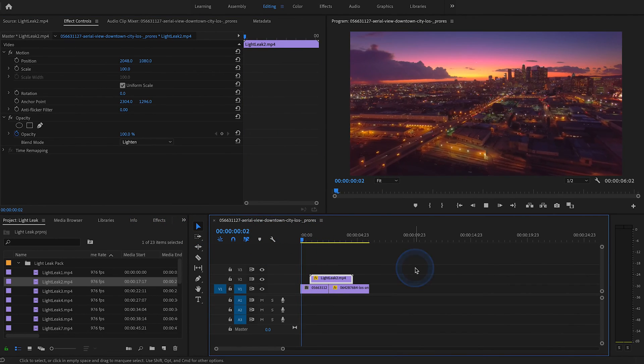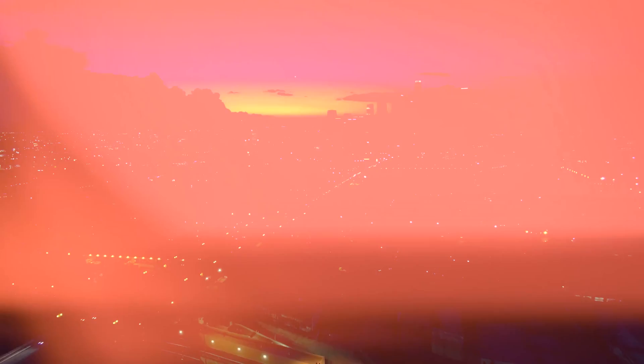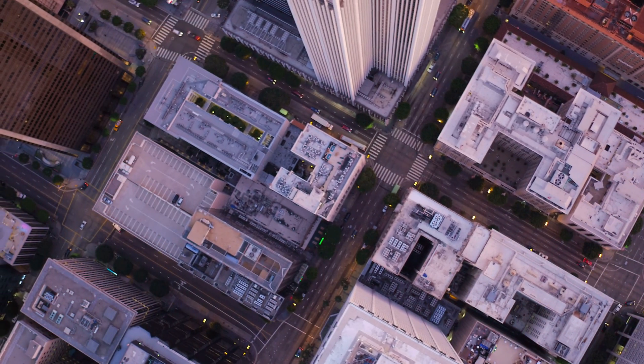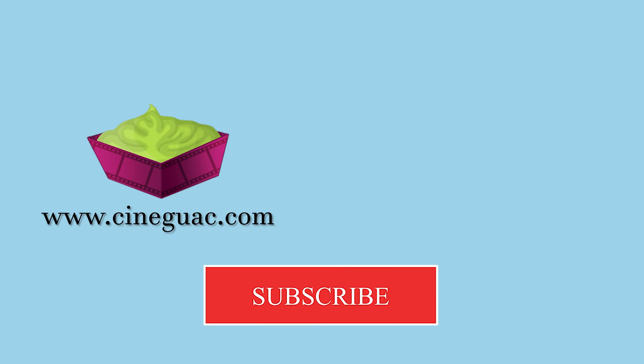And there you have it, a beautiful light leak transition. Thanks for watching. Download this light leak pack for free by clicking on the link in the description below. There's 20 total, so you should have plenty of options. And be sure to subscribe if you want to stay up to date.